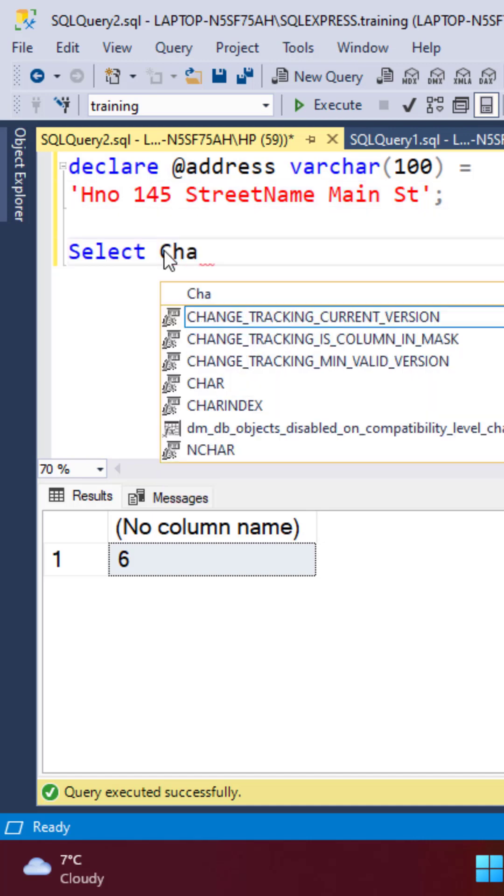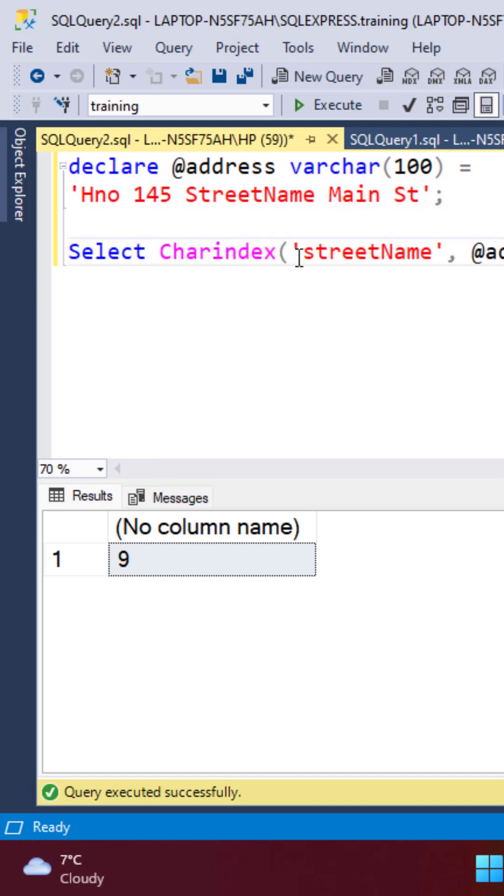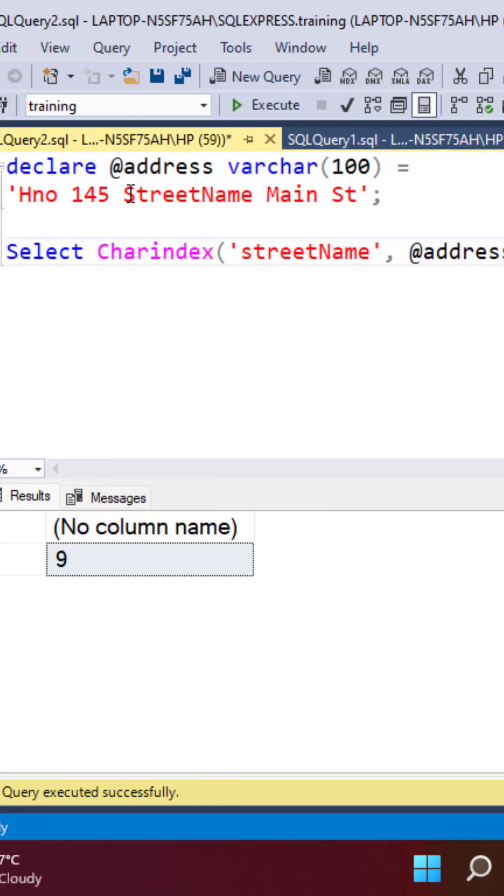Starting with the CHARINDEX function, executing this is going to give us the starting position of the street name in the original string.